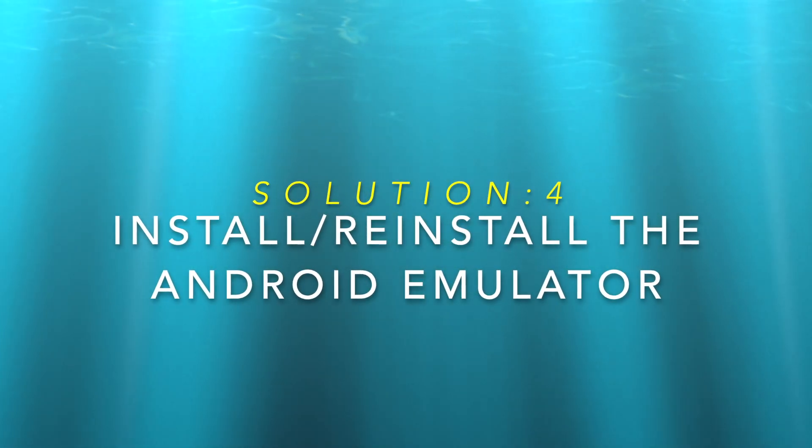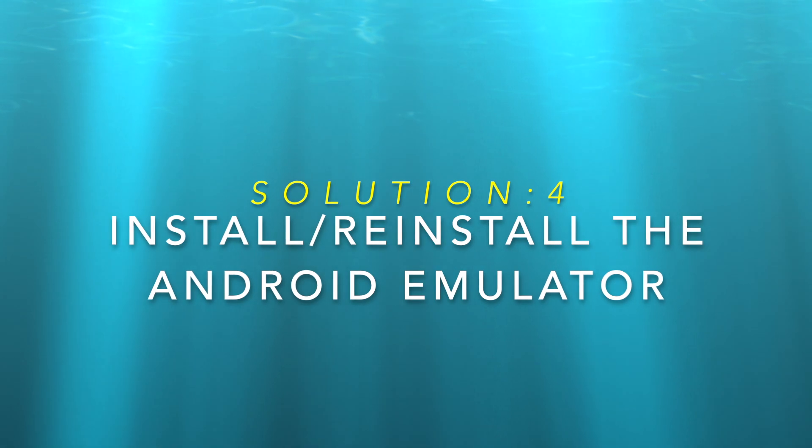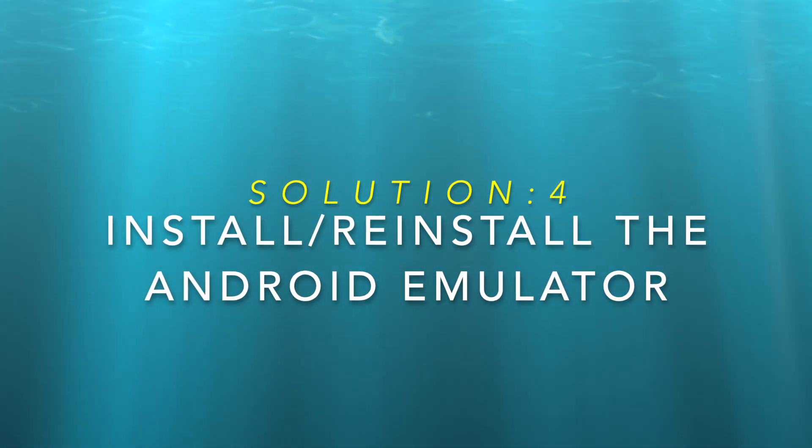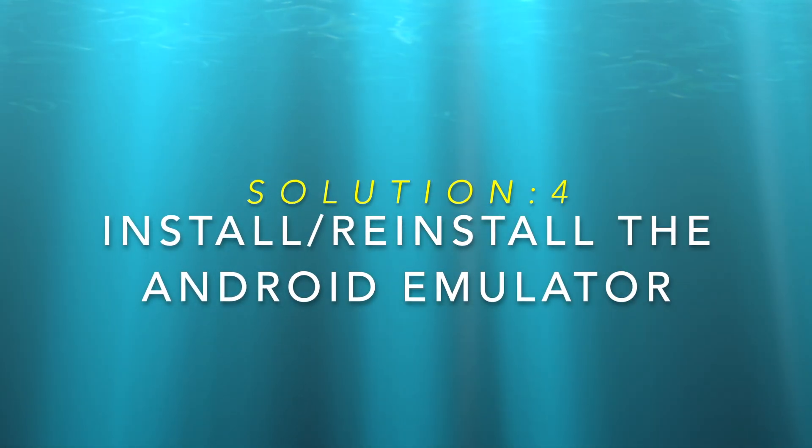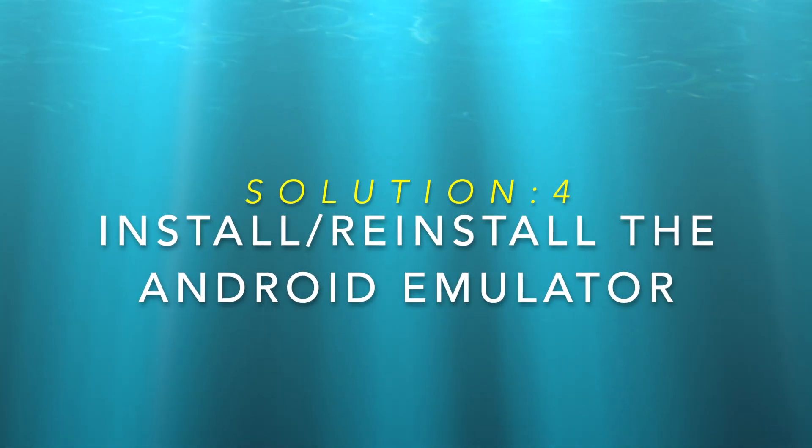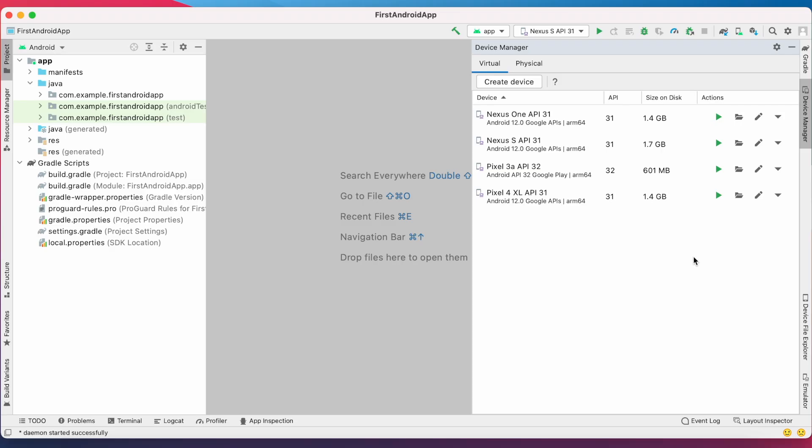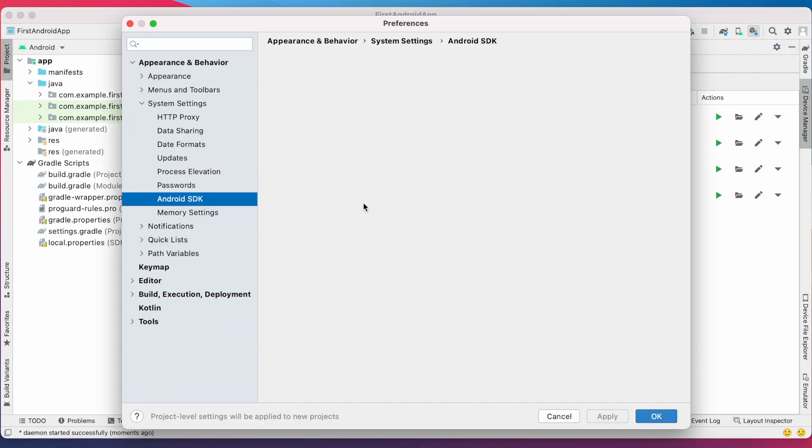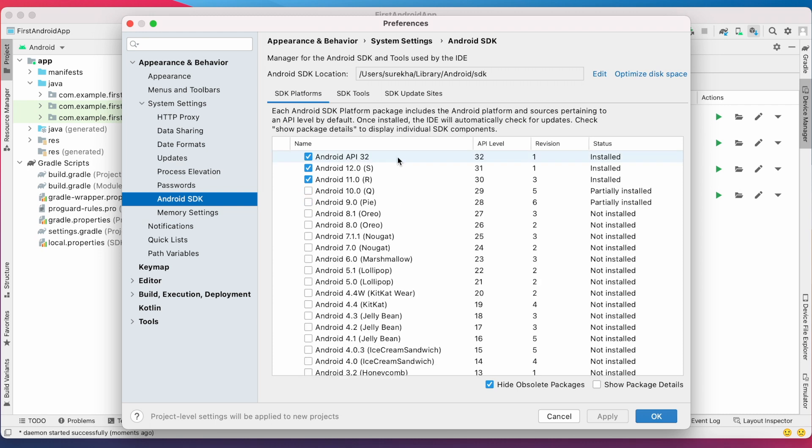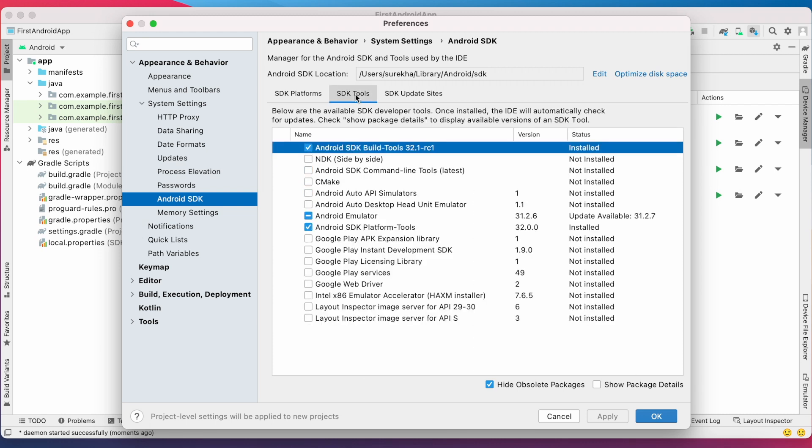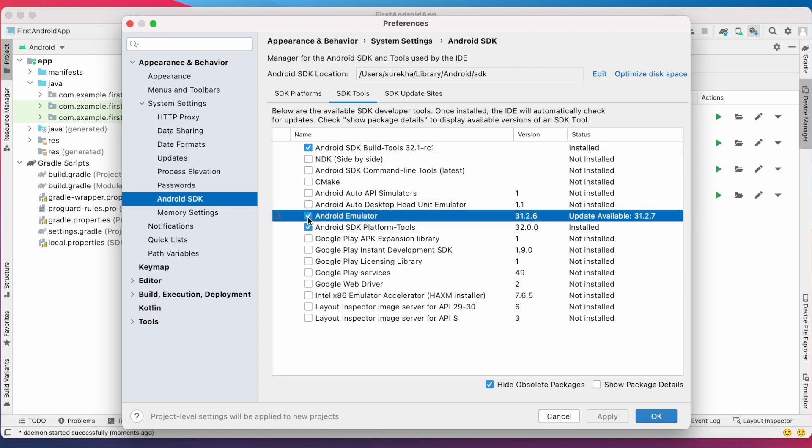If the above three solutions didn't work for you, the final solution is install or reinstall the latest emulator version. For this, go to SDK manager and select SDK tools tab. Here you can see the Android emulator option. If your Android Studio has the latest version installed, try reinstalling it again by selecting and applying.